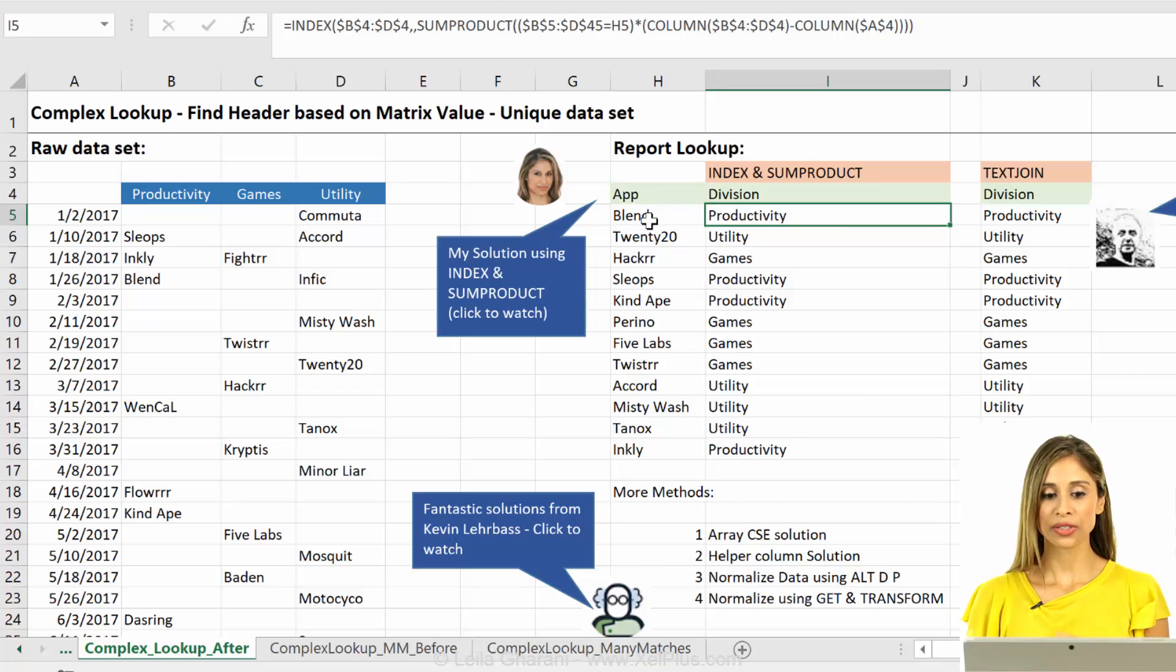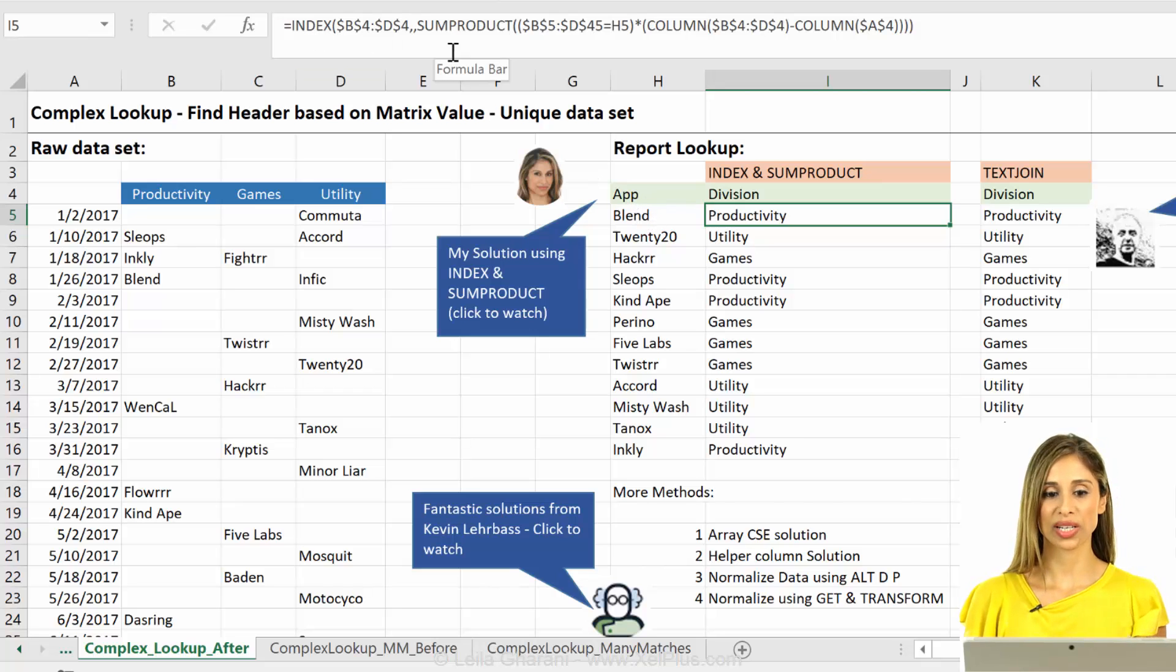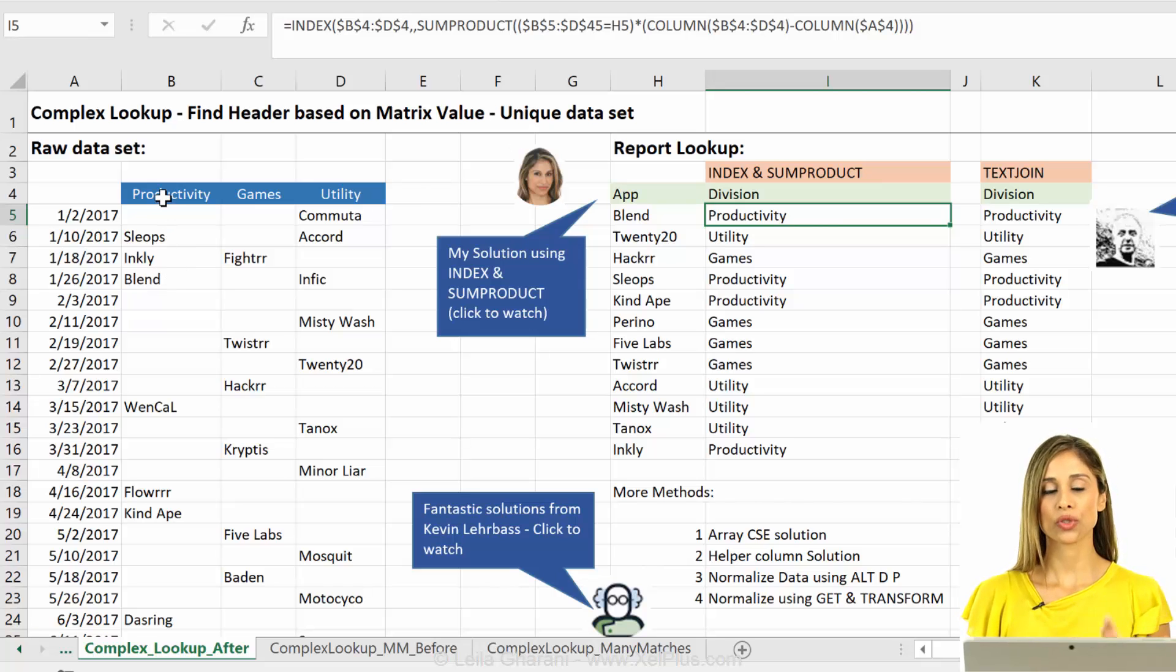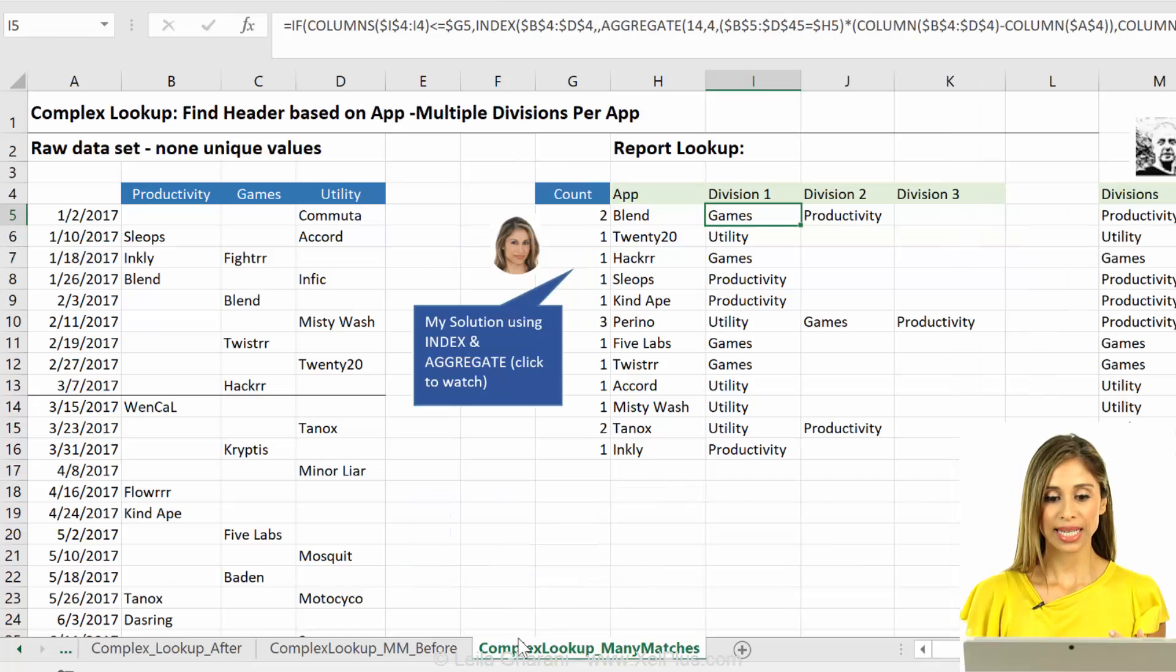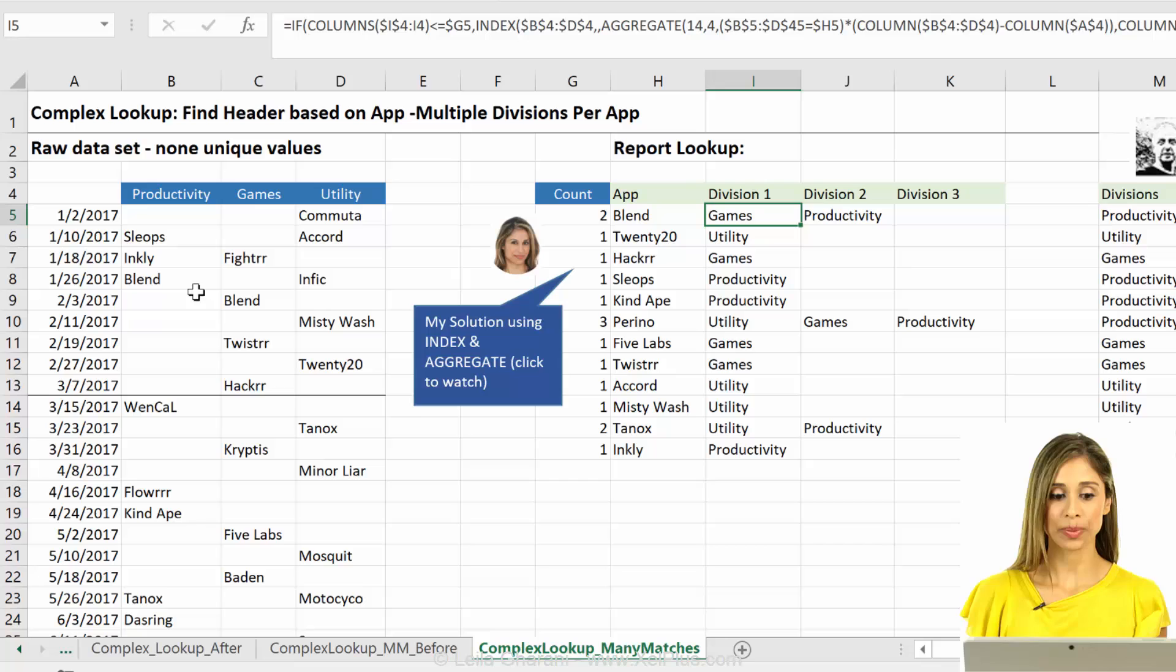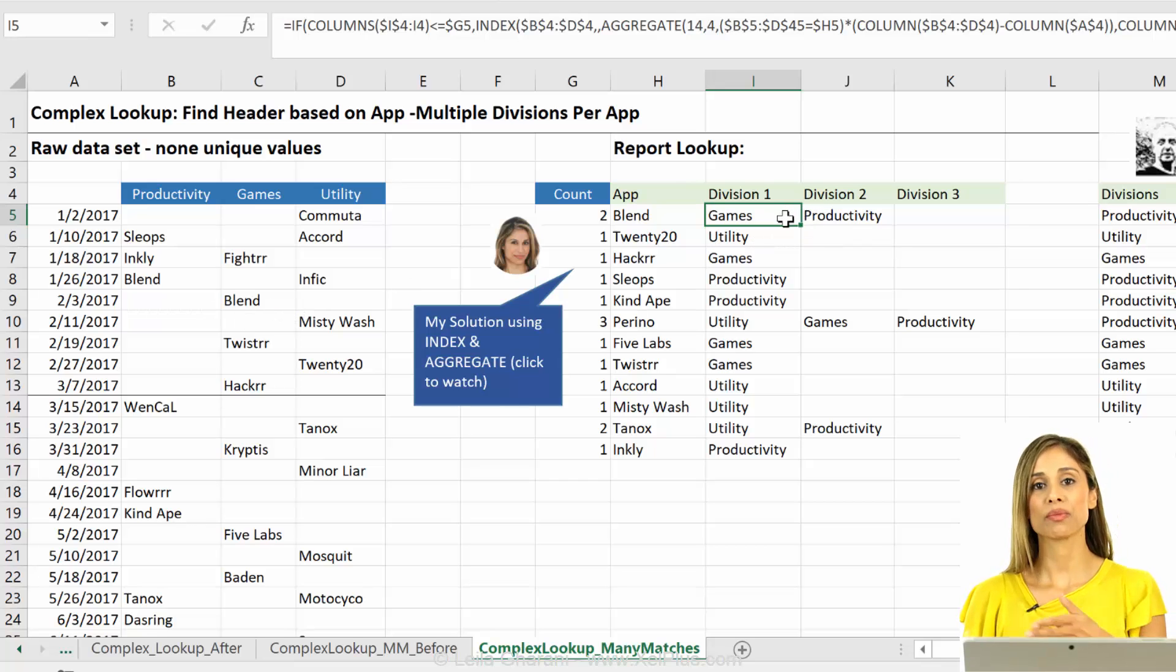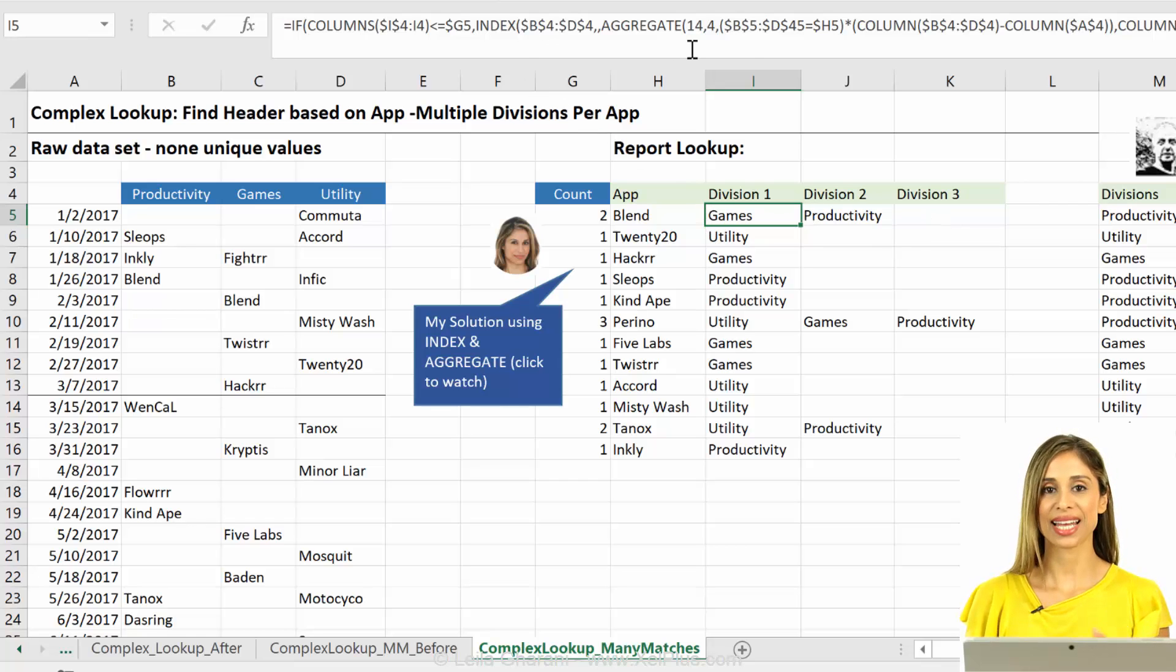Now my first video was to solve this with index and sum product, assuming that we have a unique data set. So each app could just belong to one division. The second video showed you a method of solving this if an app could belong to more than one division. So we get more than one answer back. And that used index and the aggregate function.